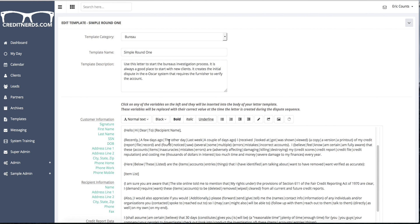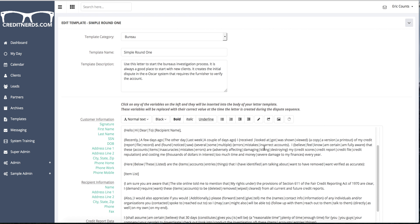So the letter might read like this. Recently, I looked at a version of my credit report, but it also might say, a few days ago, I was shown a printout of my credit file. And I noticed, or, and I found several, some, multiple.